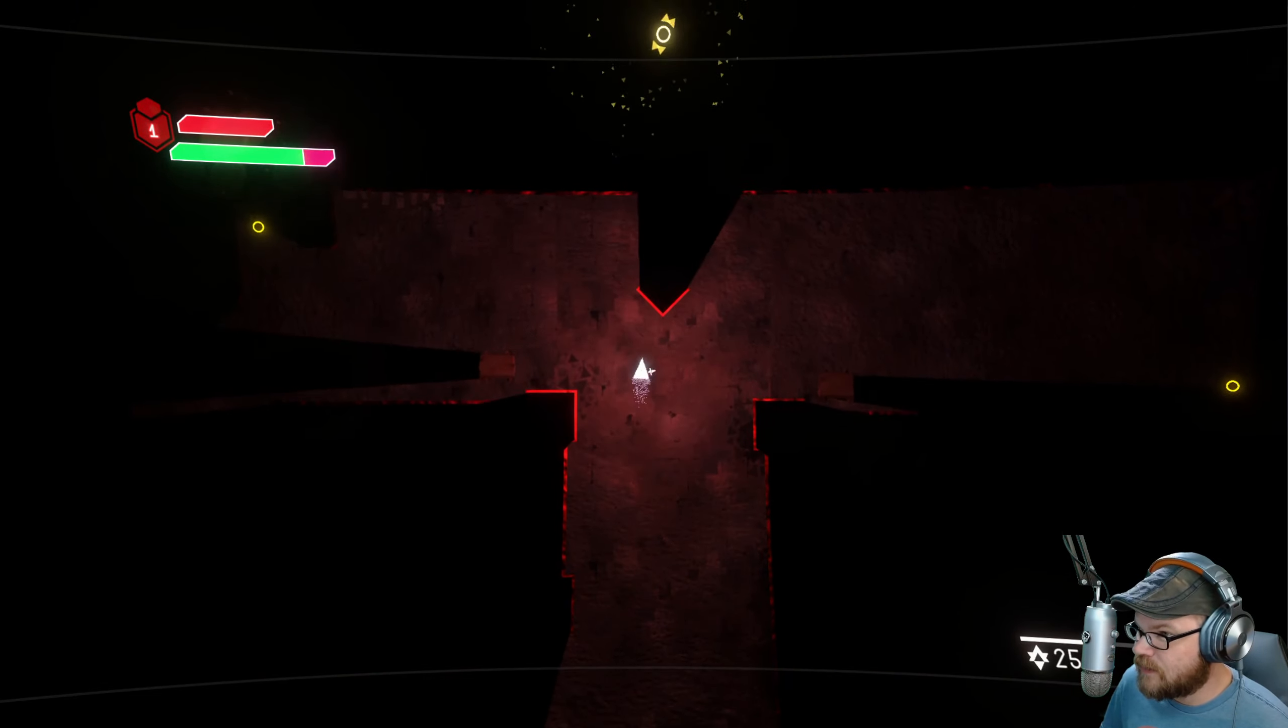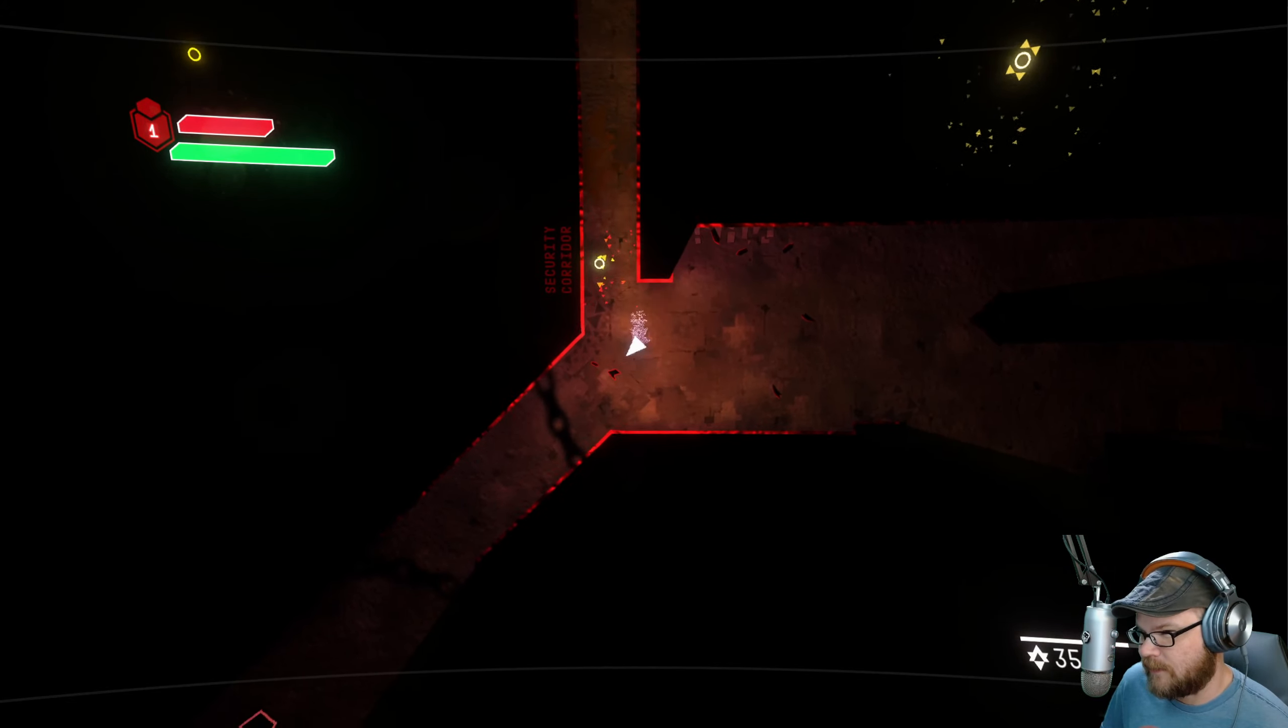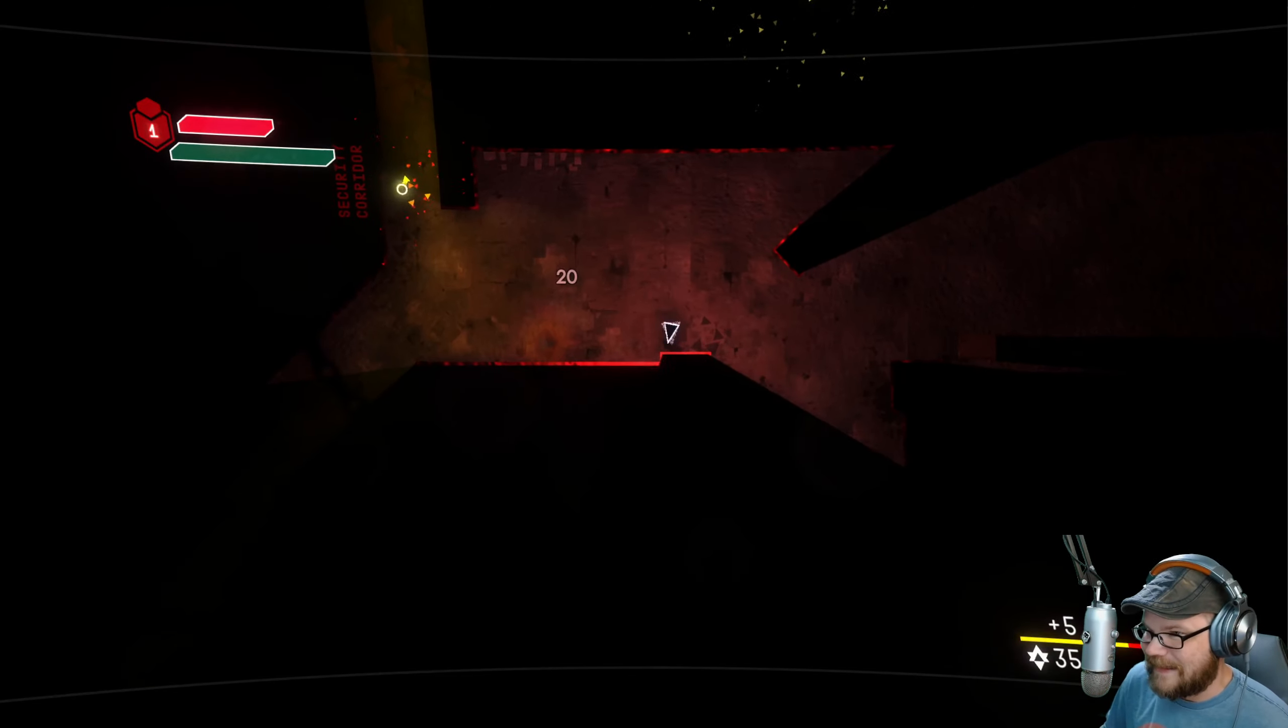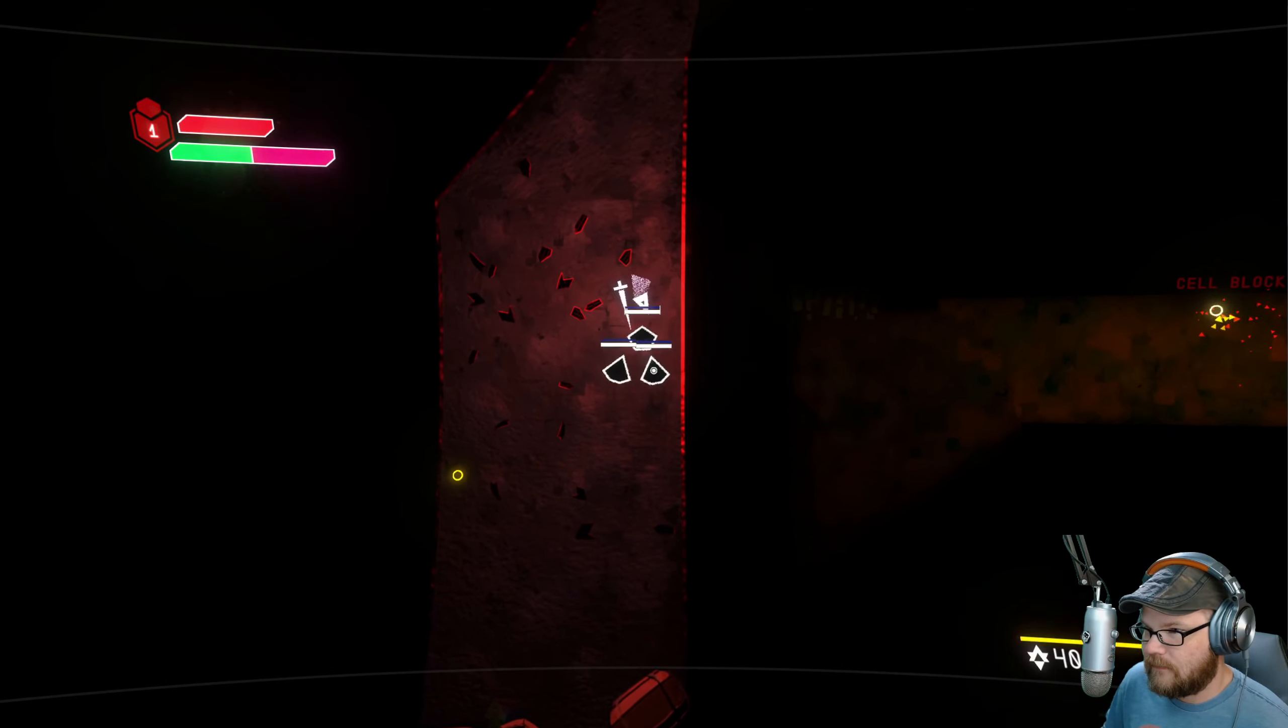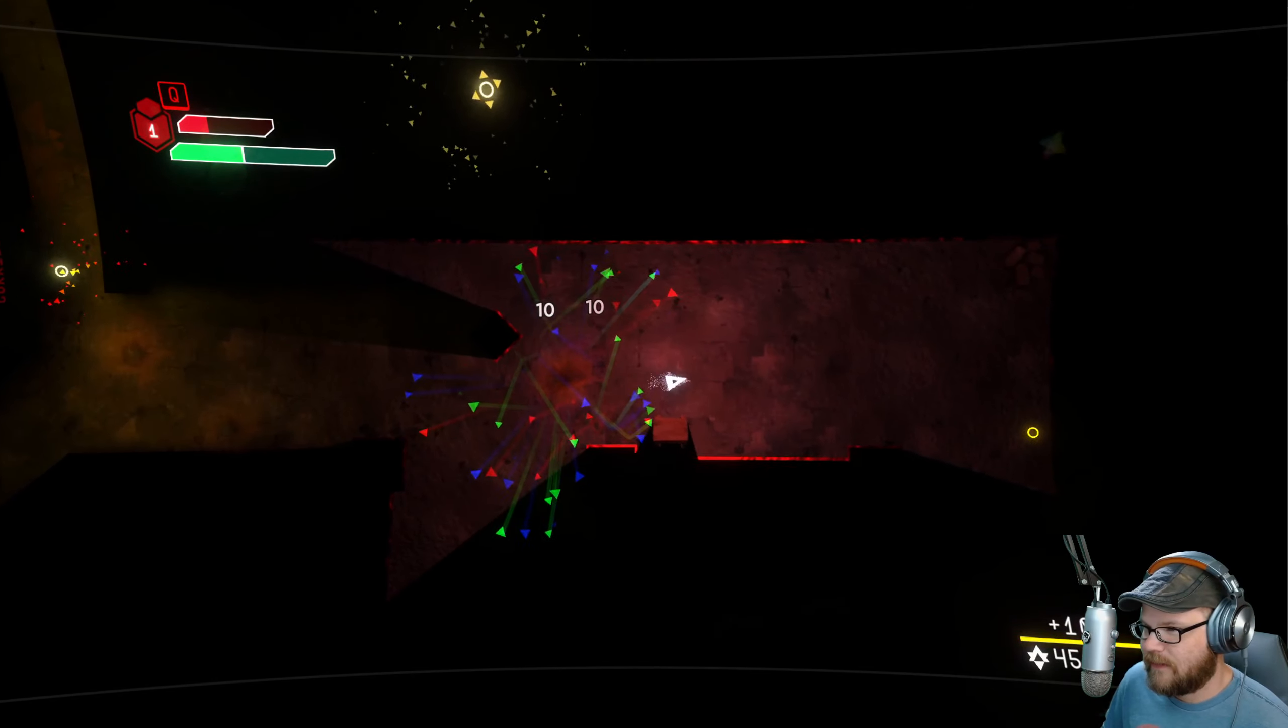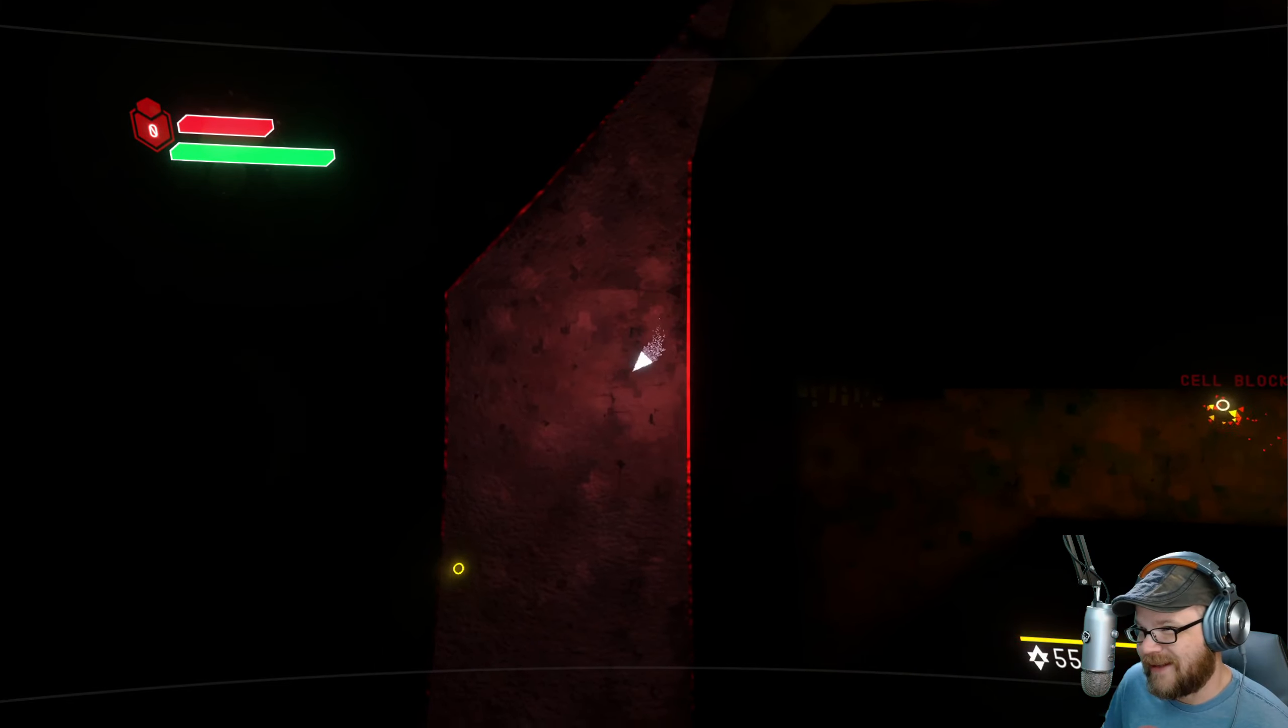There's a security corridor, we can either go that way or that way. Level up - I can go back to a light spark I previously found or to a new one, but I have to rest to increase my stance. Rainbow level up available. Oh man my nose, I got like a big nose here getting hit by these guys. I do have a potion I suppose I can use it. I'll hold down and use it.